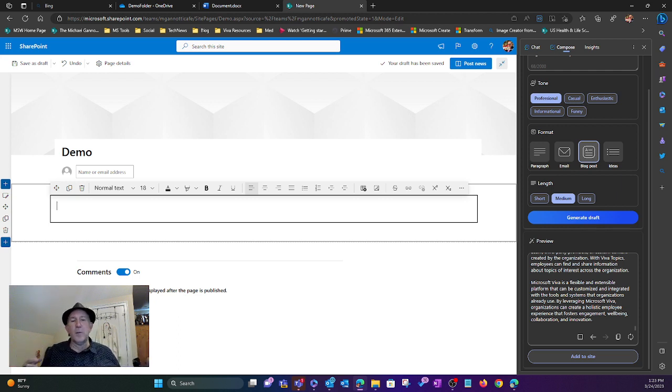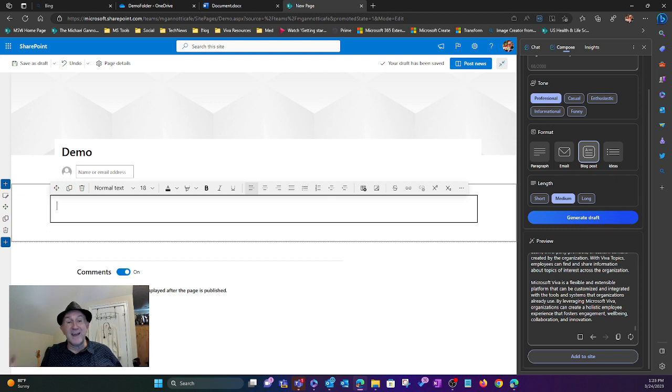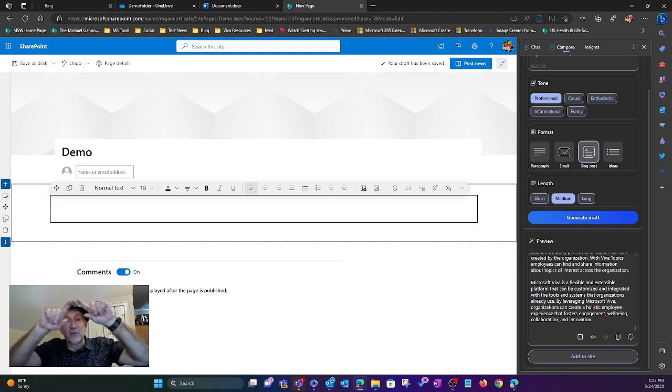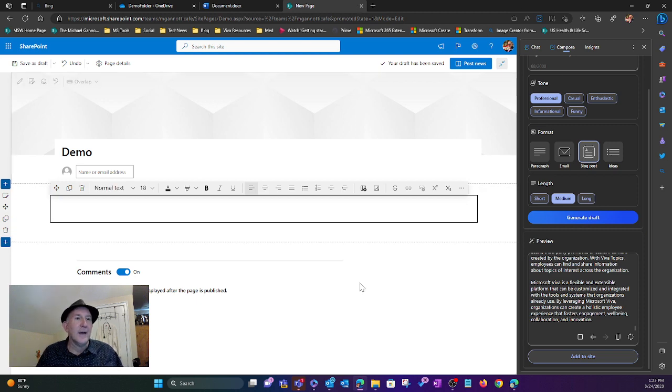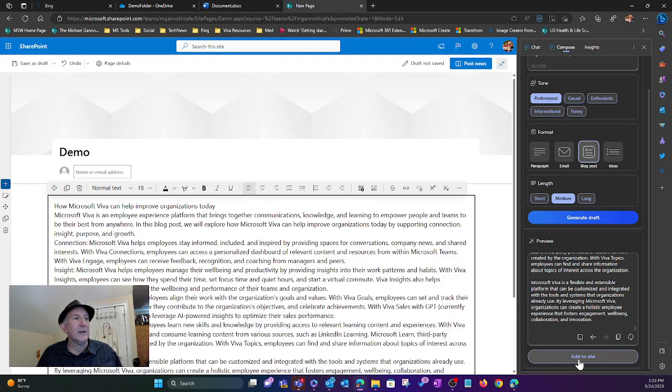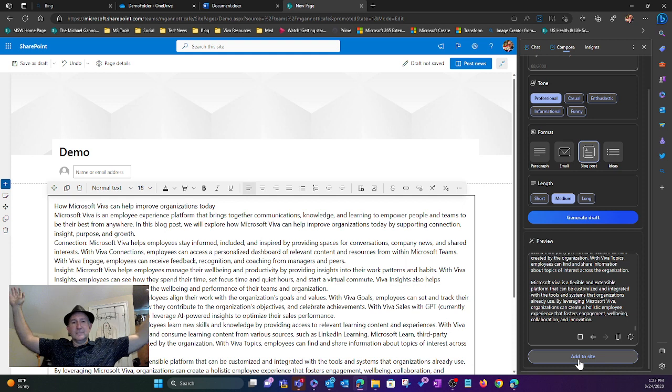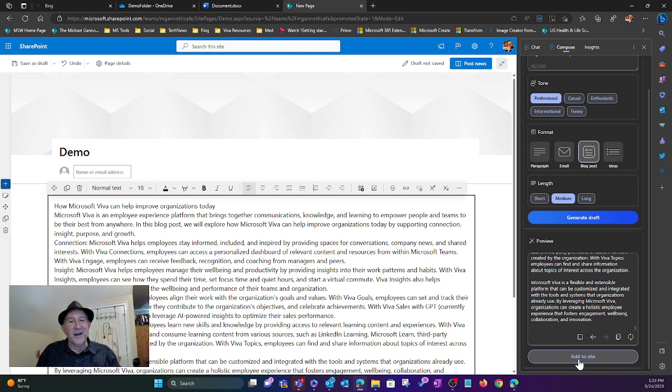if you had WordPress out there, or some other system you're using. As long as you've got a text field and you're within the same browser window, like we are here, I'm going to come on over, add to site. Done. Guess what?